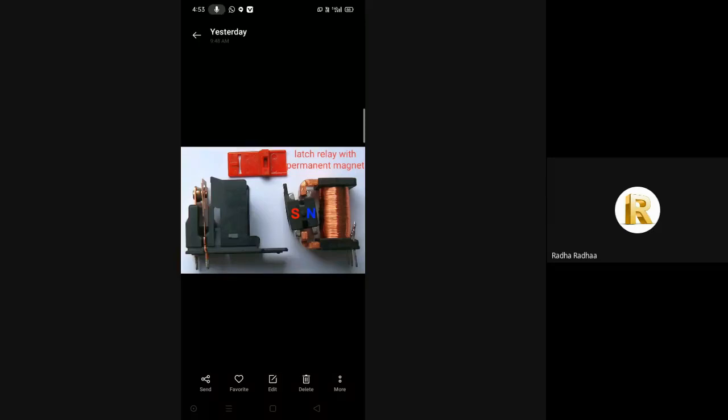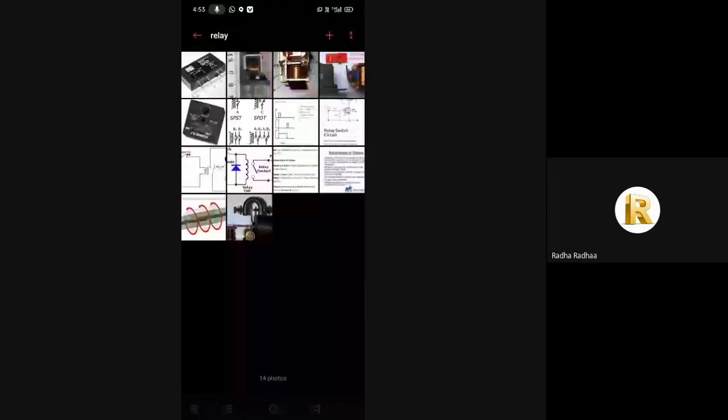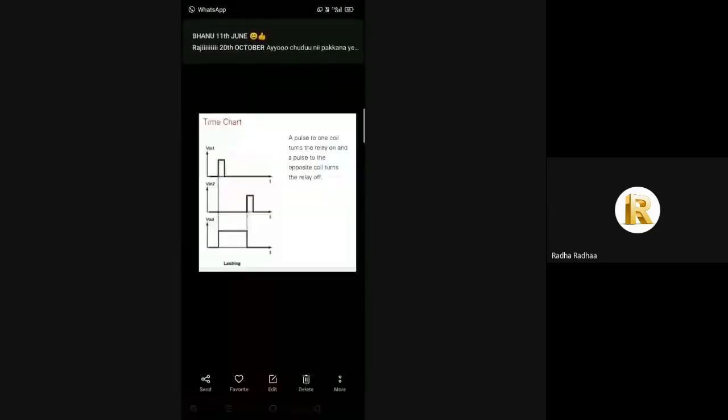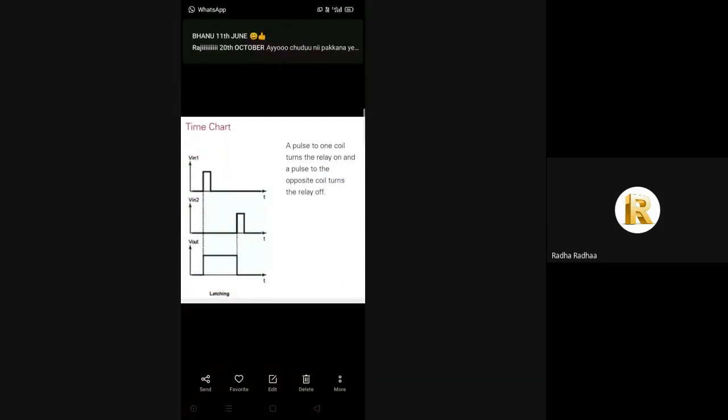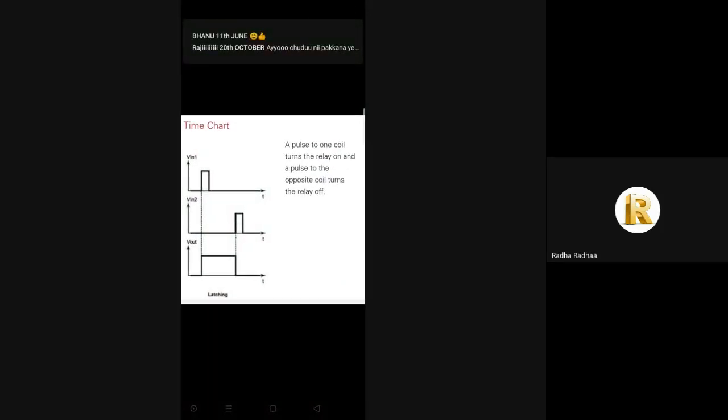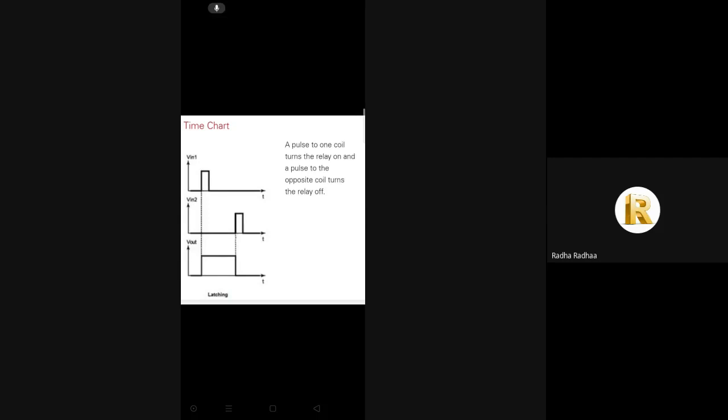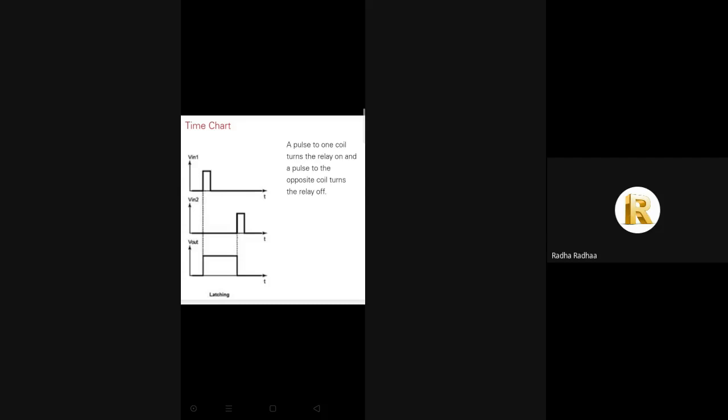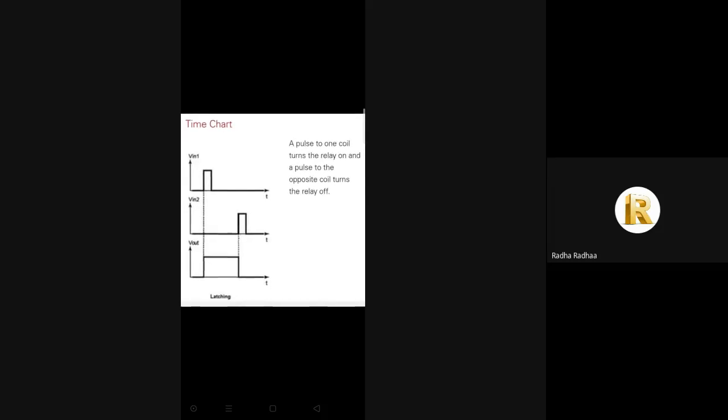It maintains its position after the actuating switch has been released, so it performs basic memory functions. In the time chart of a latching circuit, the pulse to one coil turns the relay on and the pulse to the opposite coil turns the relay off.